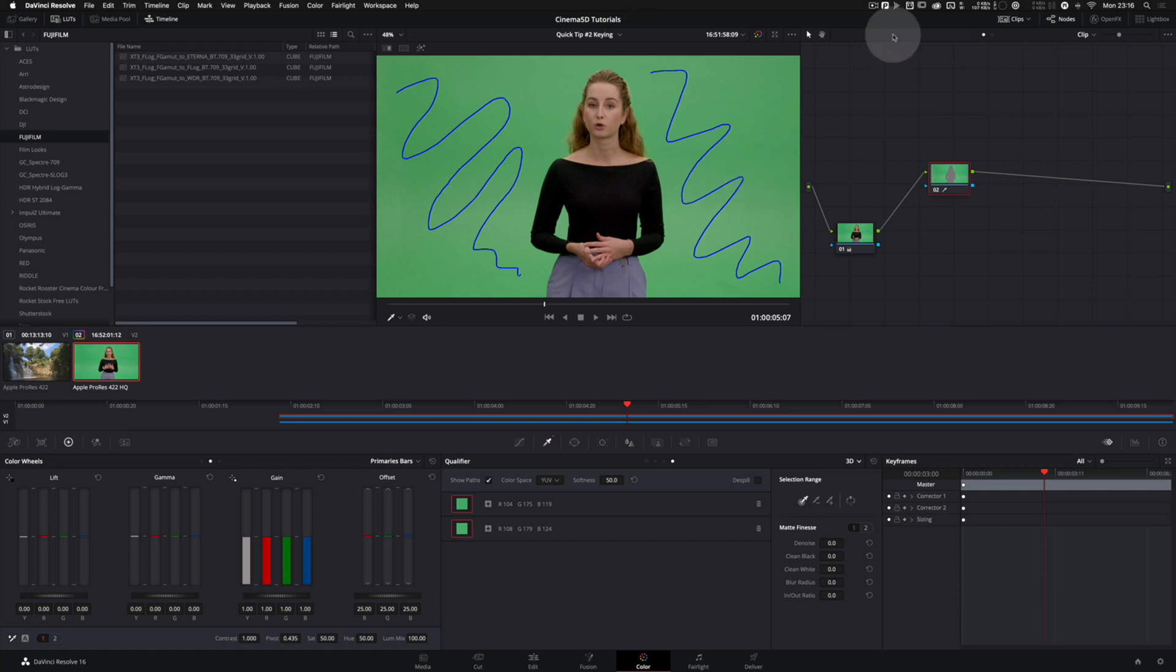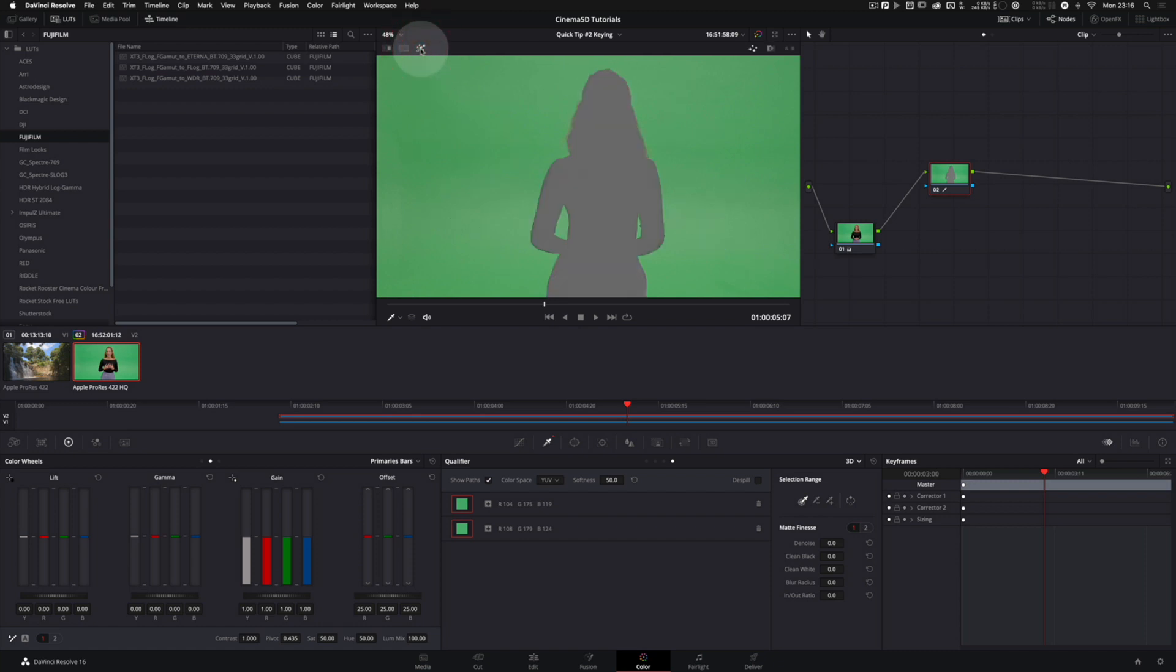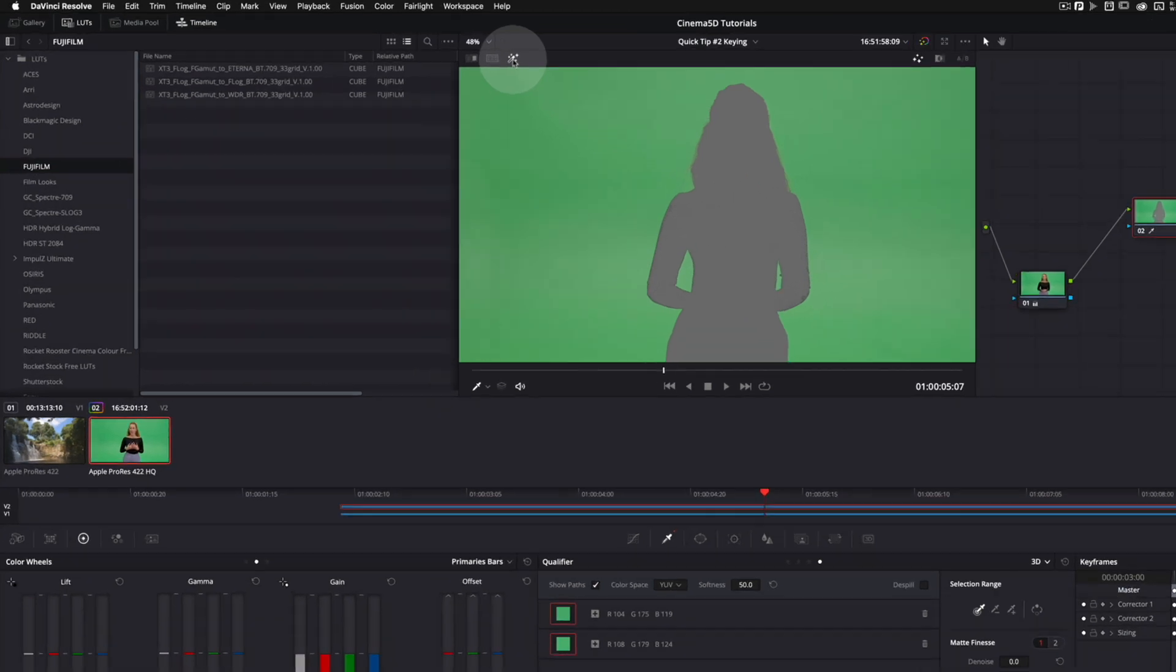To see what gets selected by the qualifier, you can activate the highlight feature by clicking here. And we see it has already grabbed much of the green. It's better to view masks with more contrast.